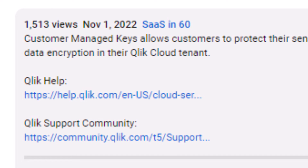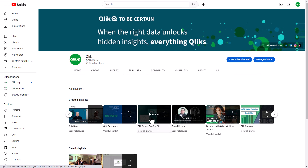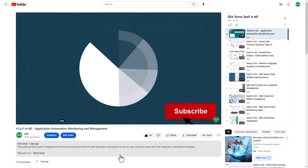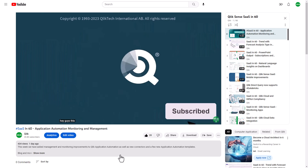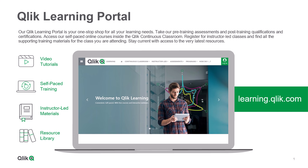And that is your SaaS in 60. To watch more, check out the SaaS in 60 playlist on our YouTube channel and be sure to visit the Qlik Learning portal at learning.qlik.com, your one-stop shop for all your learning needs.